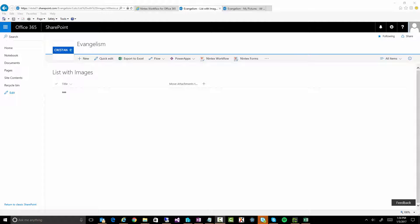Alrighty, this is going to be a blog post about how to take attachments on an item in a SharePoint list in Office 365 and copy them to a document library.